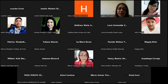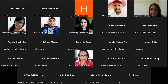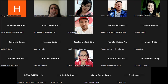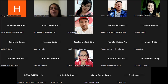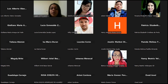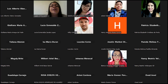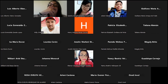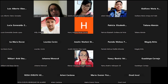Si no se los compartí en el chat, déjenme ver si se los puedo poner ahorita. Para los que no lo tienen, verifiquen el grupo de WhatsApp. Ya están todos en el grupo. Vamos a ver tema número 11: metodología Inbound Marketing.